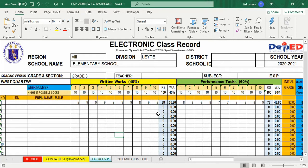Dito sa ating e-class record, makikita natin sa header board ang usual na mga boxes to be filled up: grade level, school name, division, district, school ID, school year, grading period — mula first quarter hanggang fourth quarter — grade, name of teacher, at subject, na ESP ang example natin para sa grade 3.